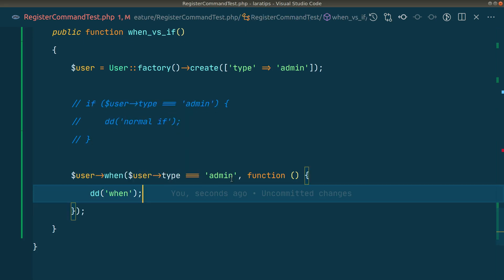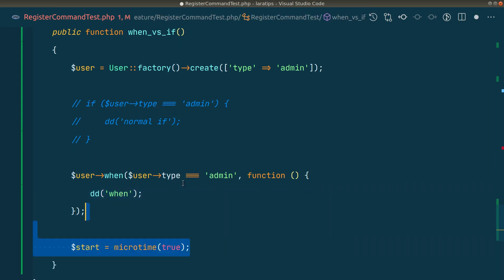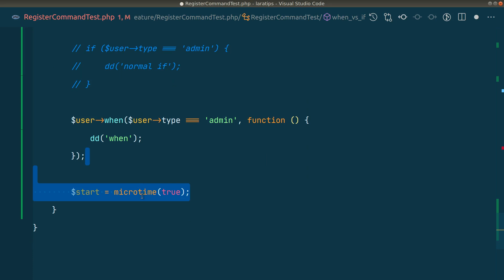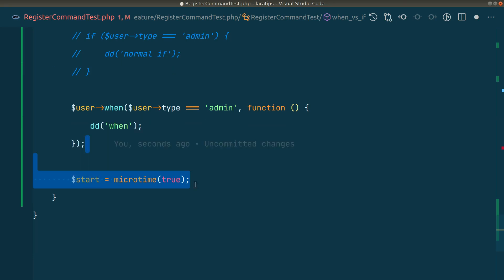Now to check the performance difference between this normal if statement and when, let us assign a microtime to the start. We'll do some operations after this and again record the same microtime and look at the difference, which will give us the time in seconds.